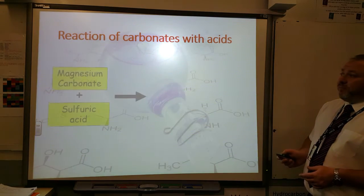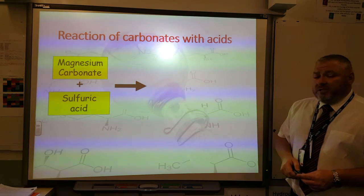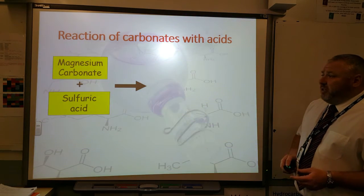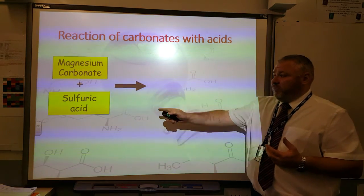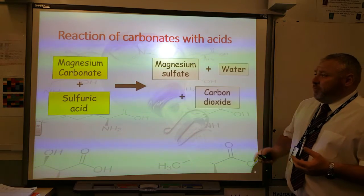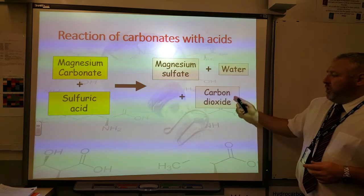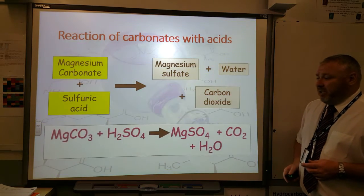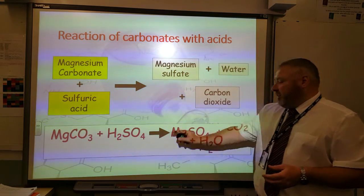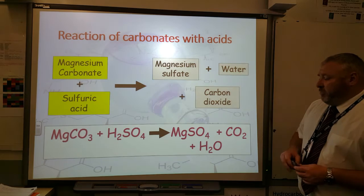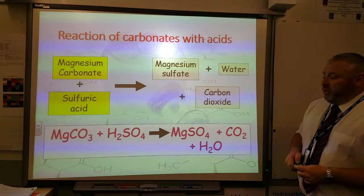Let's look at the application of this. In this example, we've got some magnesium carbonate and we've reacted it with sulfuric acid. Remember, you're always going to get water and carbon dioxide. Because we're using sulfuric acid, the salt that we make will be a sulfate, so we end up making magnesium sulfate, water, and carbon dioxide. Looking at the chemical equation, you can see the sulfate group from the sulfuric acid ends up being bonded to the magnesium to form magnesium sulfate. The rest of the equation is the same as the others.